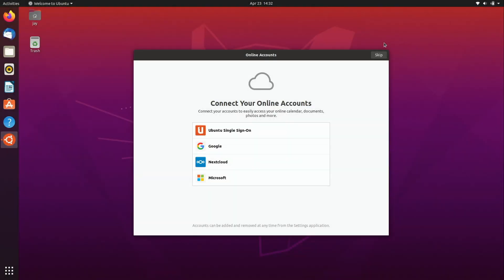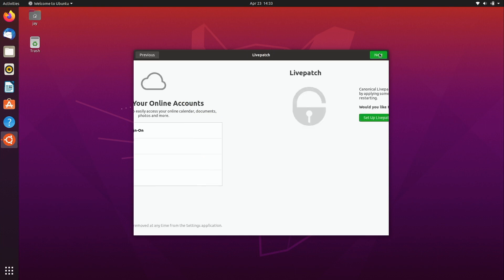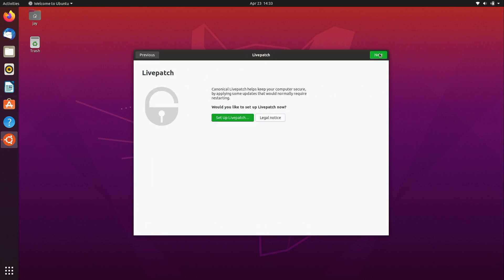And now that we are logged in to our new Ubuntu desktop installation we get this nifty menu right here which gives us some online services that we can sign into that'll activate various features and syncing and things like that but I'm going to go ahead and skip that for now. Livepatch is a really awesome service, it's free for a couple of machines, you do have to pay for it if you have a certain number of installations.